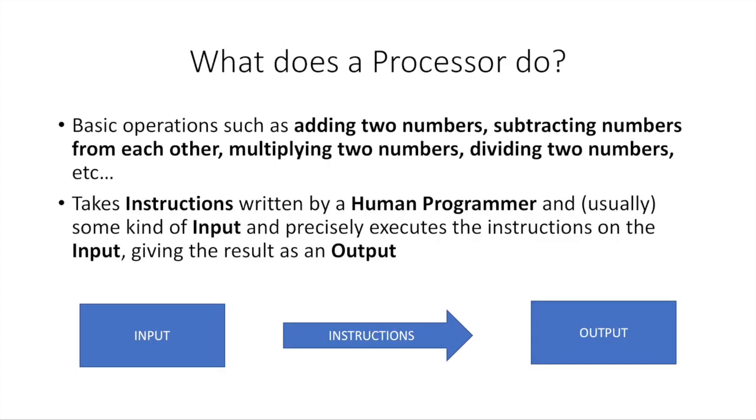Now, let's go a little bit into what a processor does. At its core, a processor is actually a very simple thing. It's not very complicated. It can do basic math operations like adding, subtracting, multiplying, division. It can take instructions that are written by a human programmer and usually some sort of input, and then it precisely executes the instructions on the input, giving the result as an output. It's actually pretty simple. You put something in, you tell it what to do, it does it, and then it gives you some result as an output.